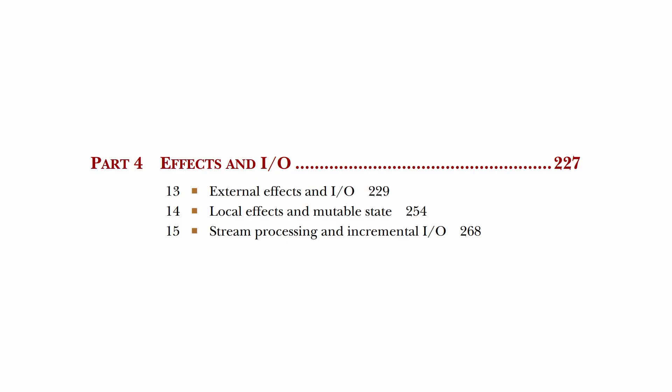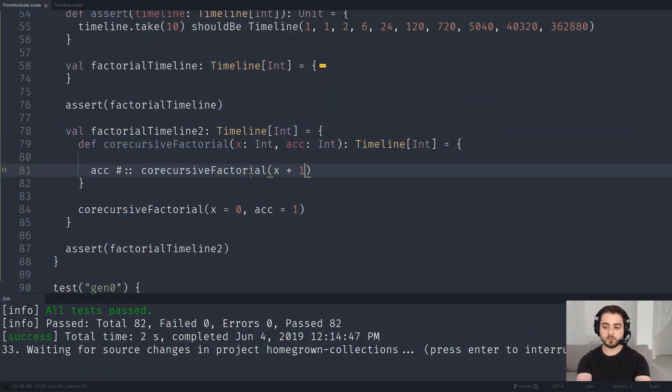The fourth part is the one that will make you question whether you should have taken the blue pill. It gets into modeling side effects with the IO monad, and even incremental side effects with purely functional streams. Streams are mind-bending in any shape or form, but they become mind-melting in their functional flavor, especially in an eagerly evaluating language like Scala. Ironically, using them is pretty straightforward — it's just that implementing them is very tough. We did this at the end of my homegrown collection series, and let's just say I wouldn't want to do that again.